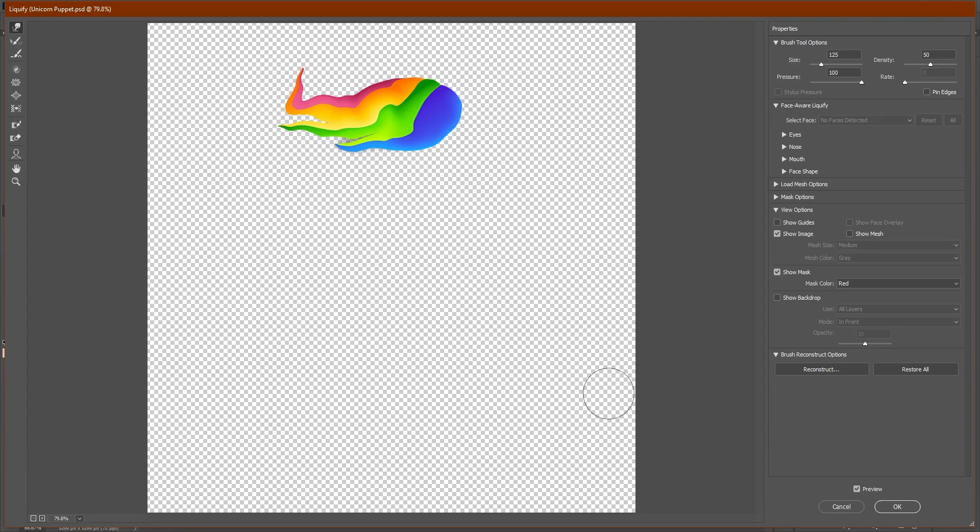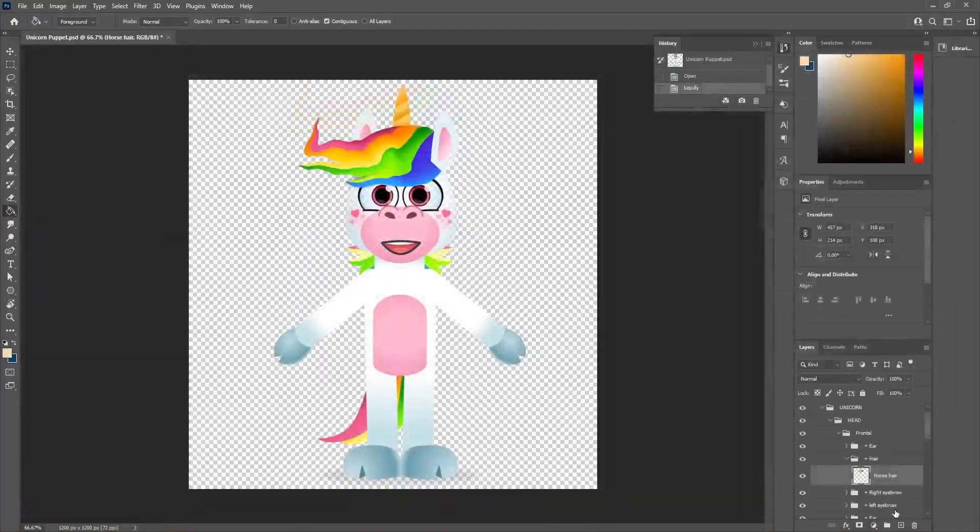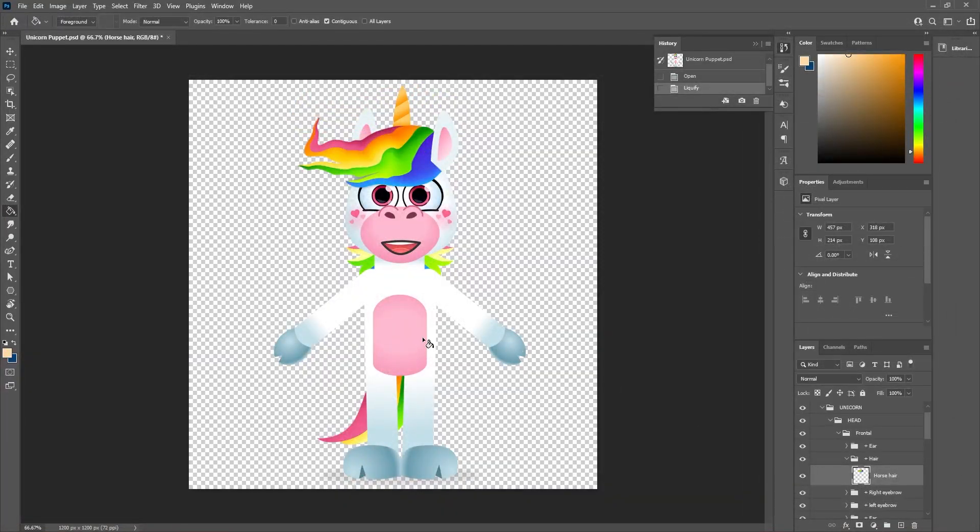When you have your layer somewhere you like it, go ahead and click OK on the bottom right. Now you can see how the layer changed in the final project.